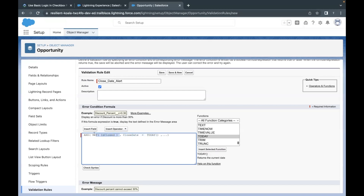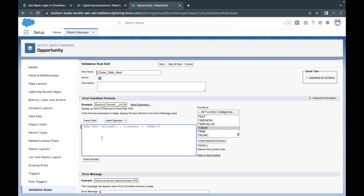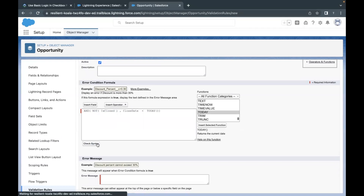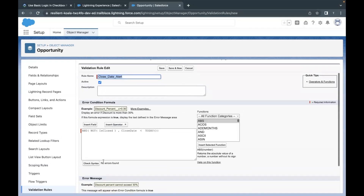We are going to remove the extra commas and dots remaining in the formula. This validation rule will only work when both conditions inside AND are true. Let's quickly check syntax — as you can see, no errors found.